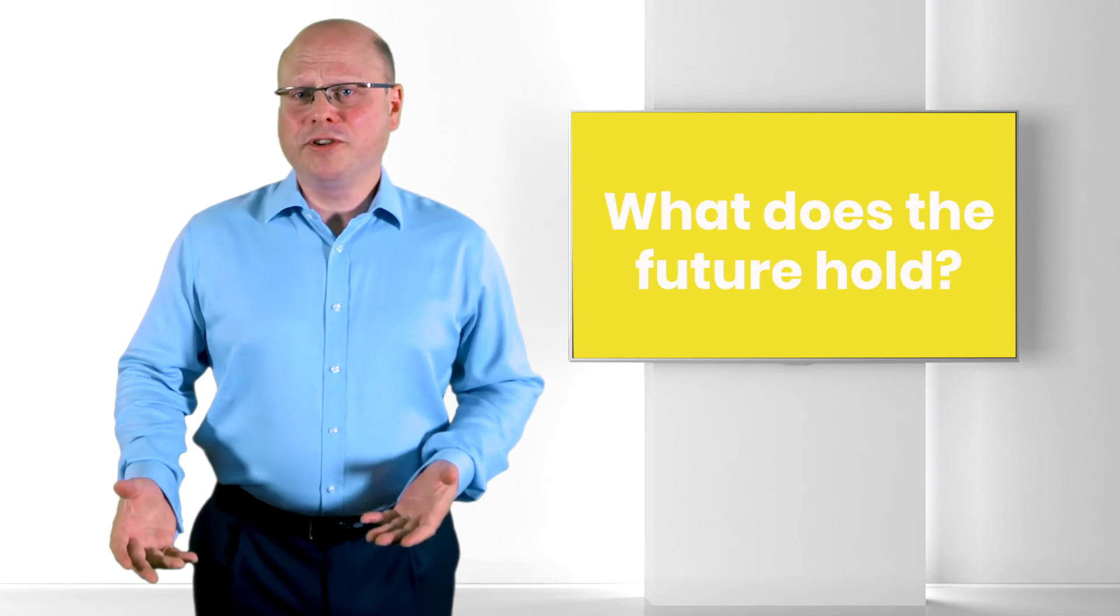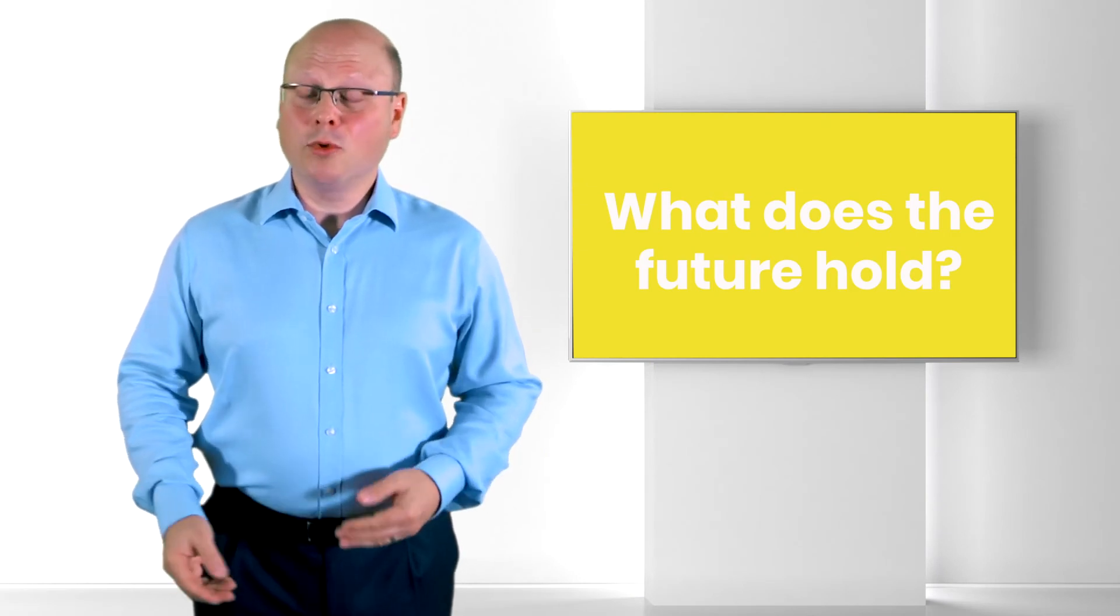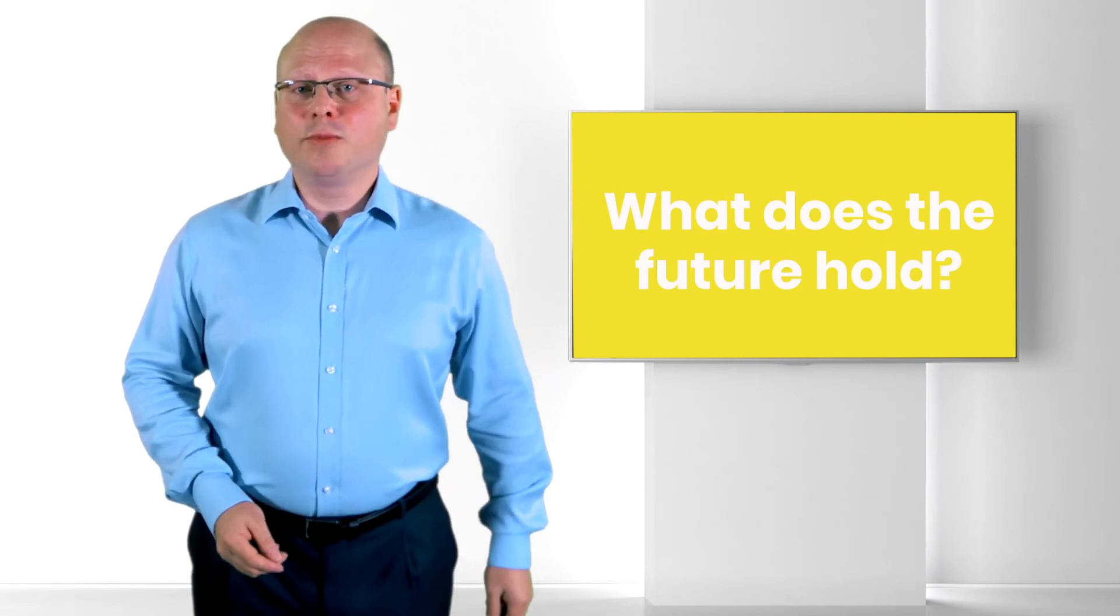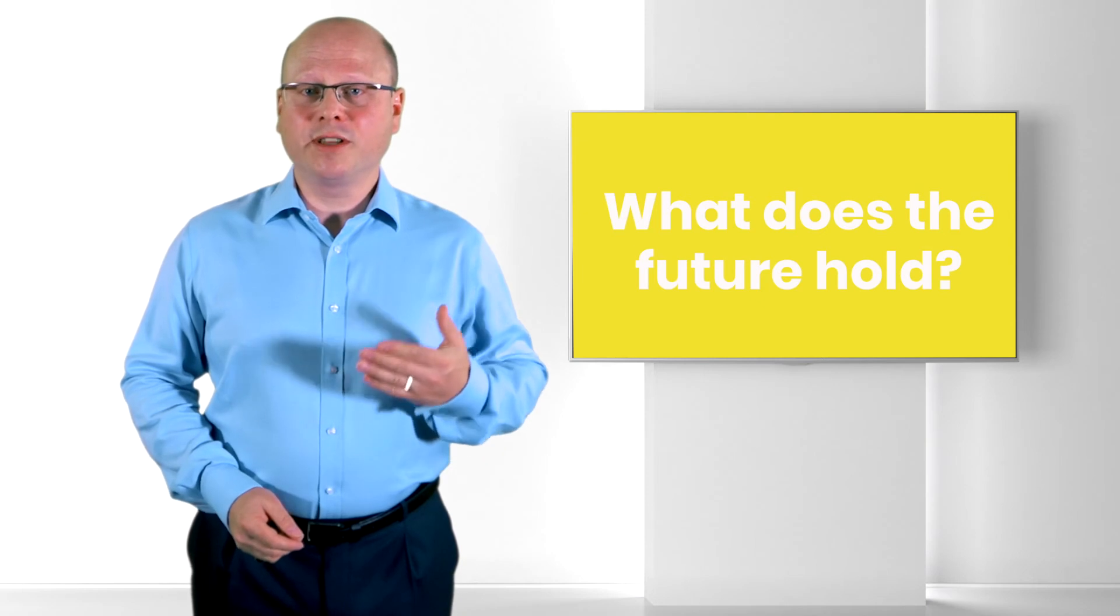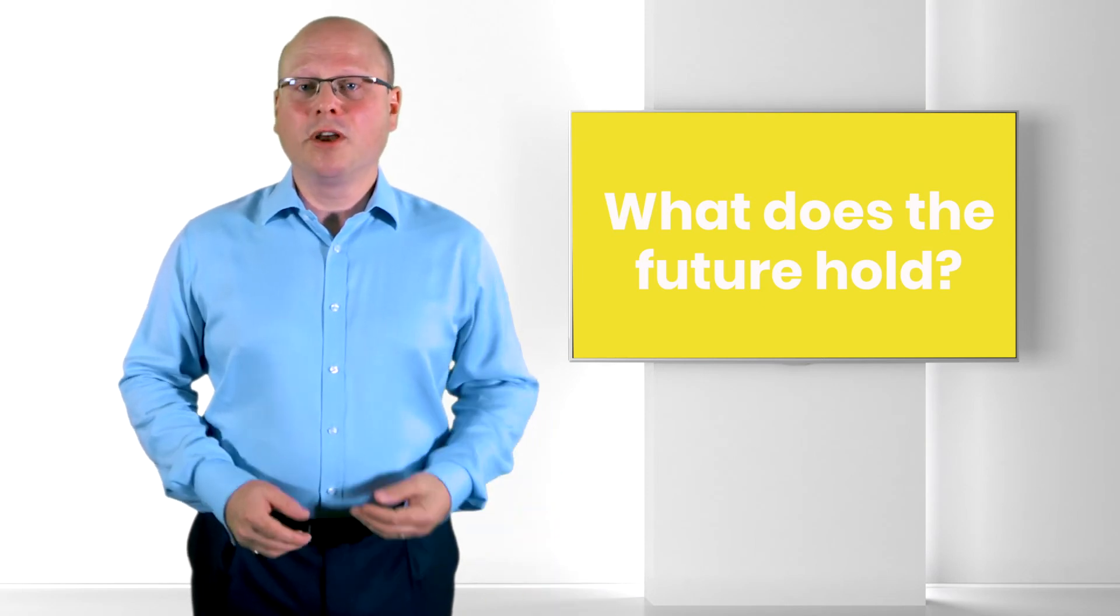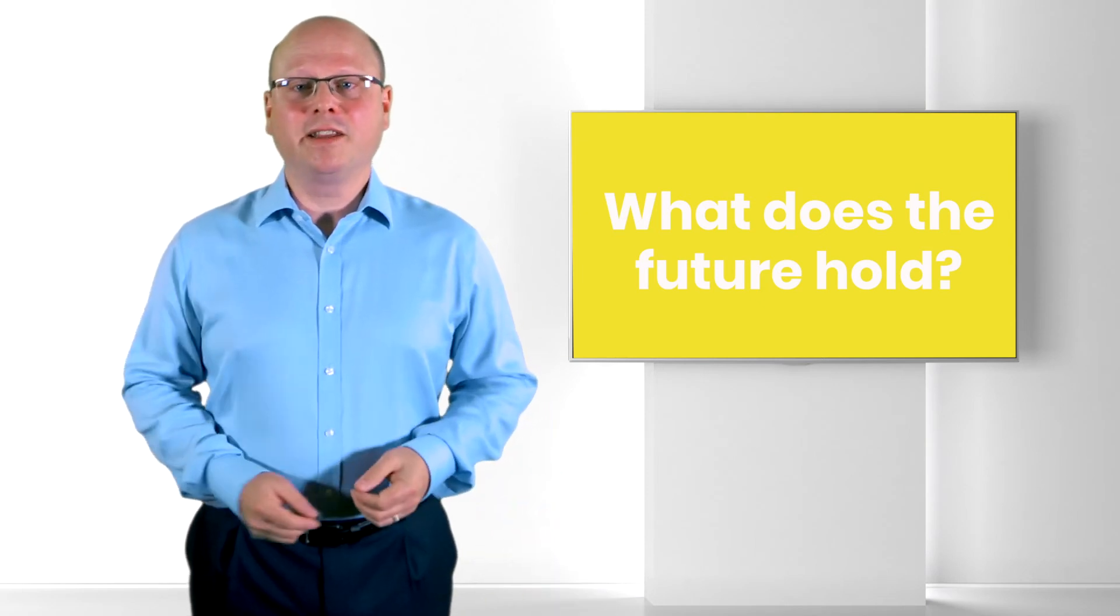So what of the future direction? Microfocus tell me that StormRunner Load will continue to increase the range of technologies supported whilst maintaining the ease of use.